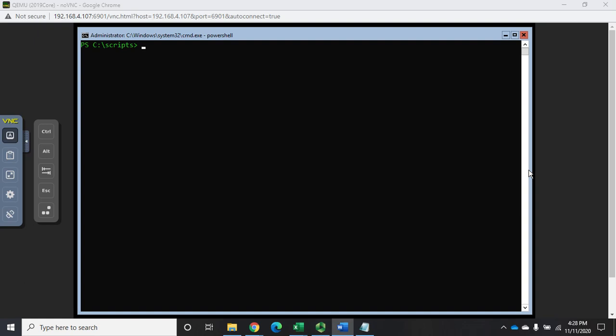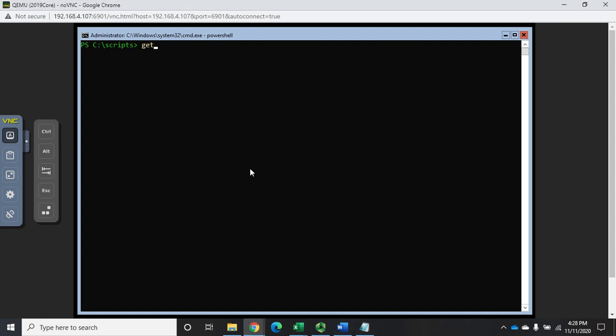Okay, so we have our counter information we've been able to discover using get-counter. Now the one drawback to this is that counter information isn't always displayed in a way that's easy to work with.